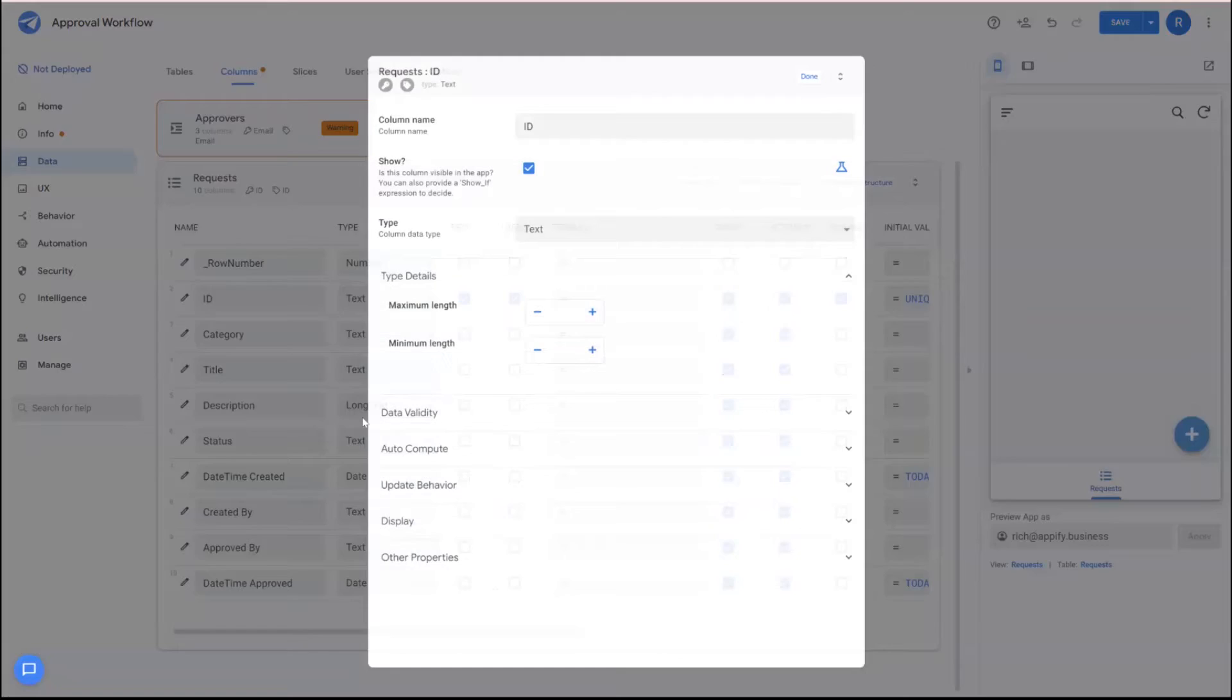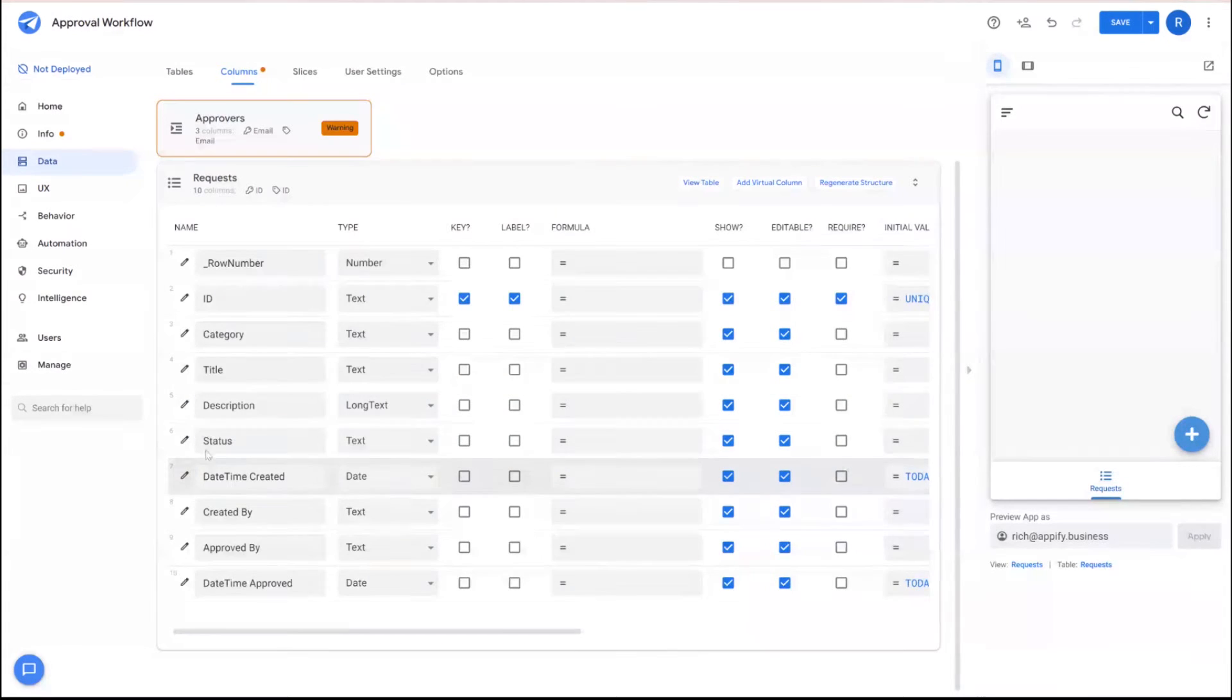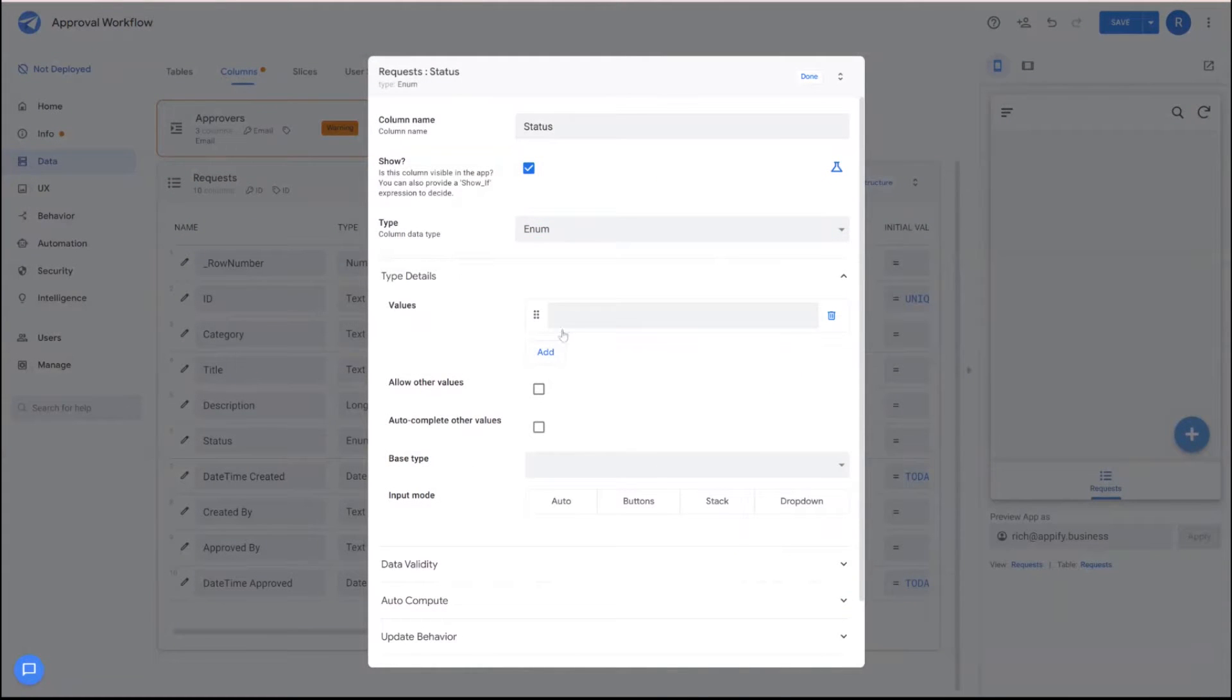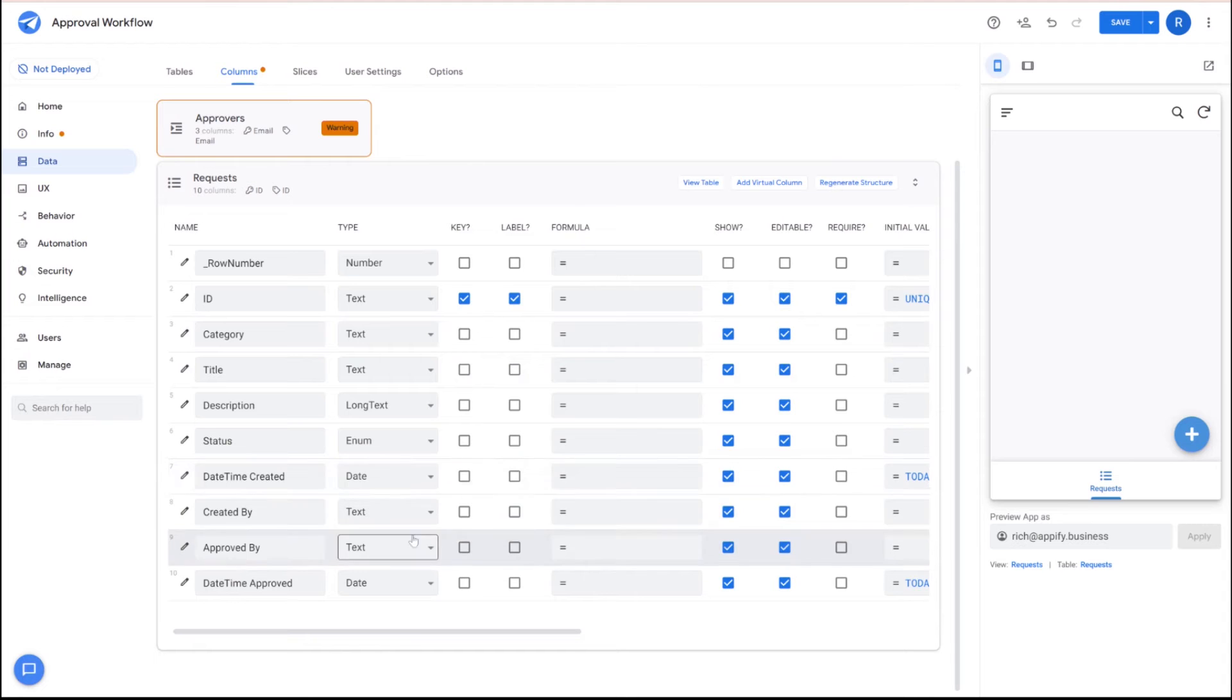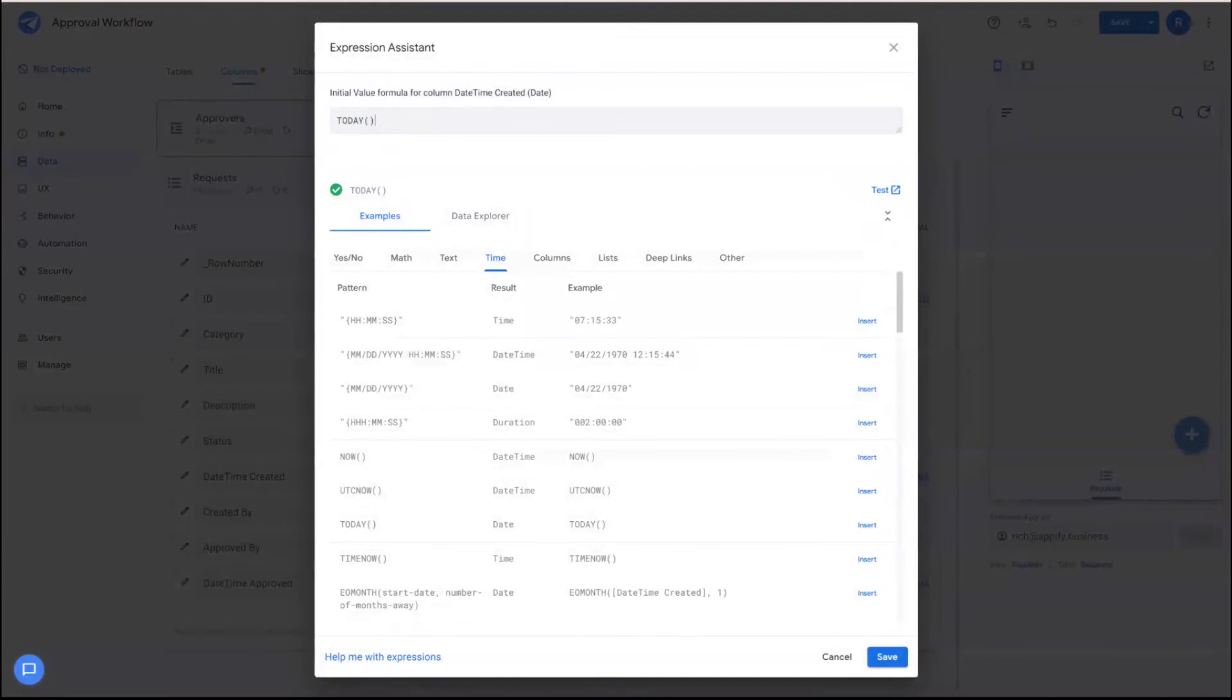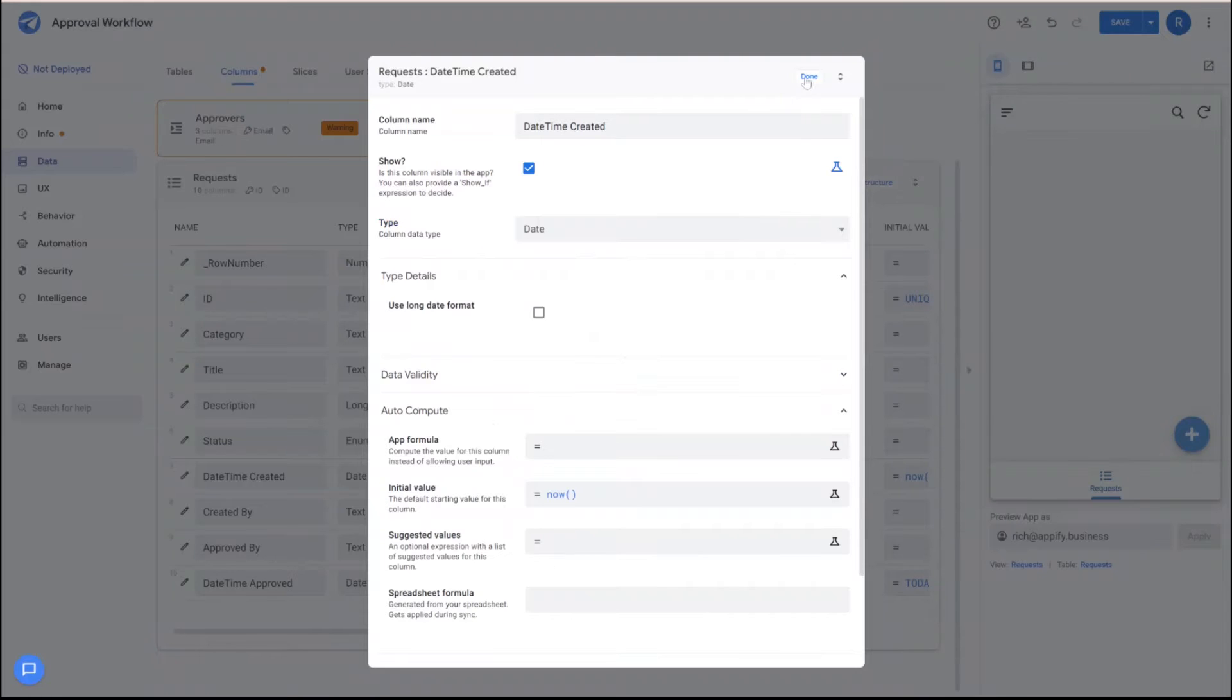We'll make sure the ID has a unique ID set. Title description are all set accordingly for status. We can go ahead and set this as an enum. We'll have pending and approved. We'll keep it simple. In addition to that, we have the date and time created. So we'll want to double check to make sure the initial value is a date and time, not just a value for today. So we use the now function in this case, so we get the time as well.